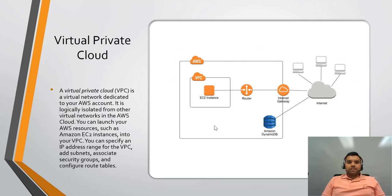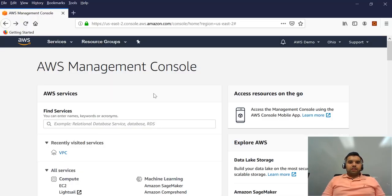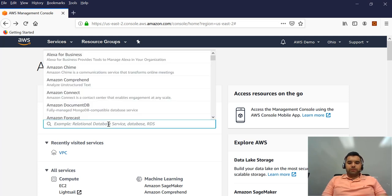Now let's go over to our AWS demo account and see what default VPC provided by AWS. The AWS management console, we're going to type VPC here.